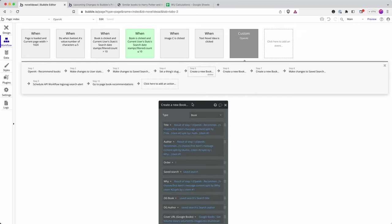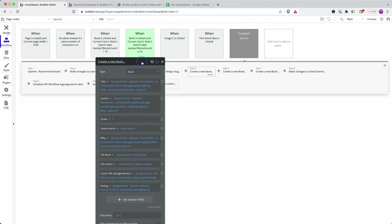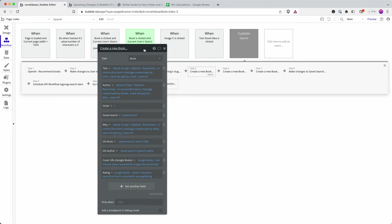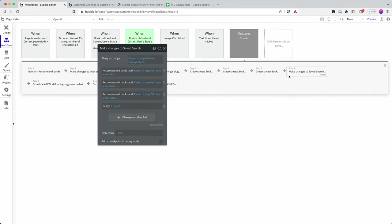I then create a new book. And there are a number of different ways I could have done this, but I've just approached this as using split by to effectively pass the data. This is my first book recommended, this is my second book, and this is my third book. I then save those books back into what I've called SaveSearch, which is a data type in Bubble.